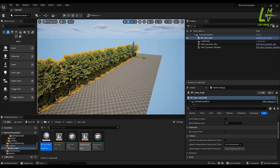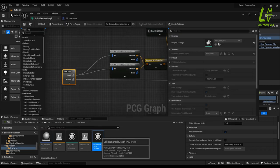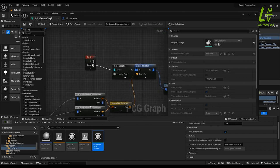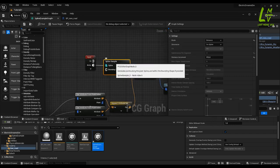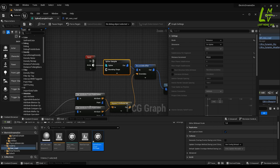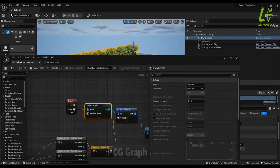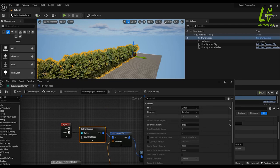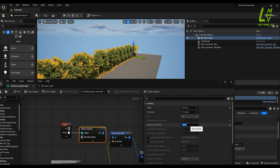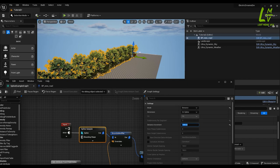To fix this, go to the Spline Example graph and select the Spline Sampler. Come to the Distance settings — the default is 512. Increase the spacing. If you open it to 1000 it will be closer and look good.